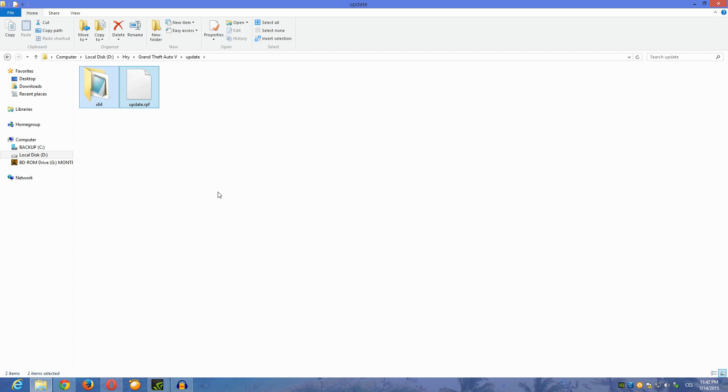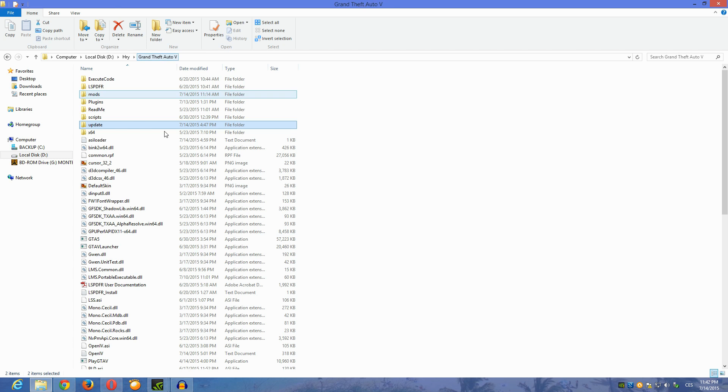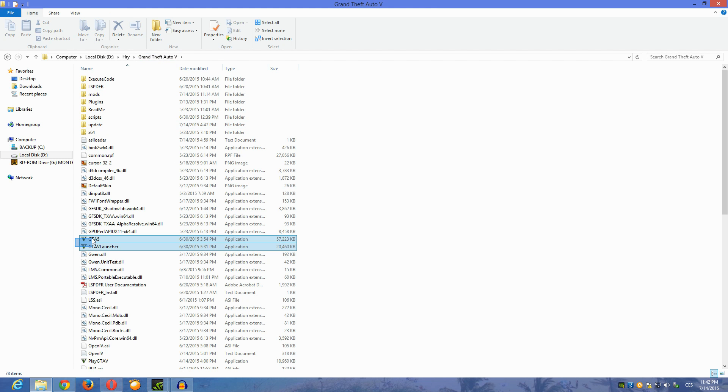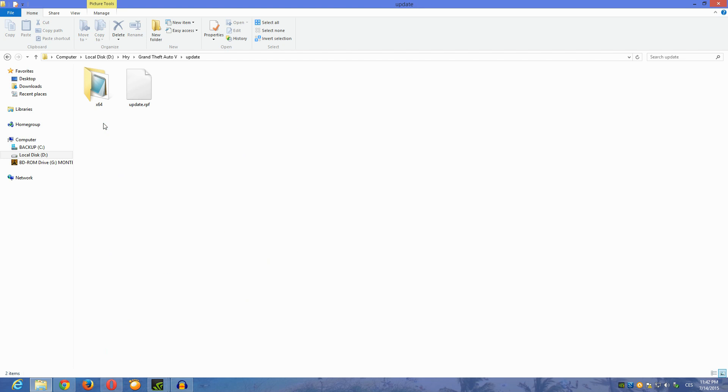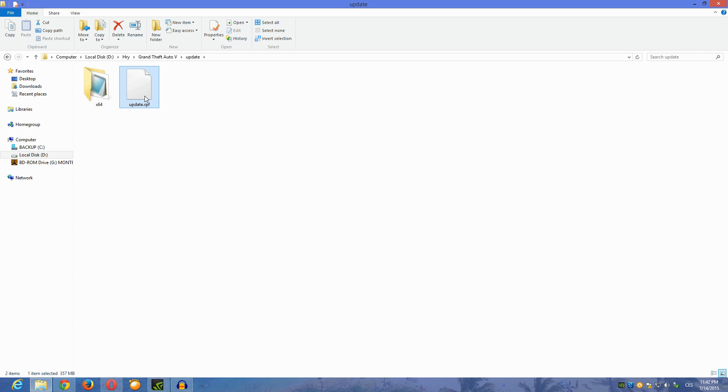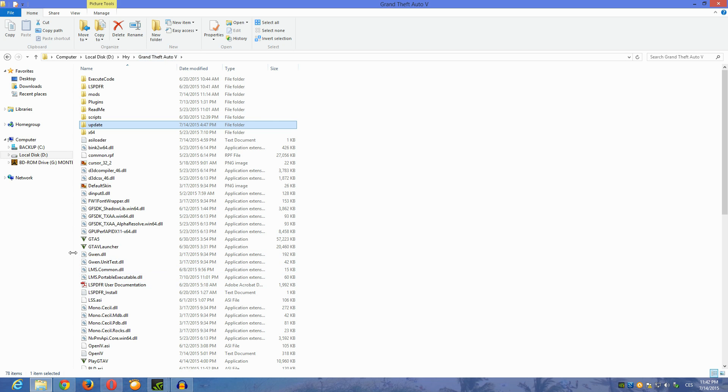It's gonna start updating and it's gonna firstly give you the new GTA5.exe and GTA5 launcher files, new x64 folder, and most importantly the update.rpf file. That's the most important thing.